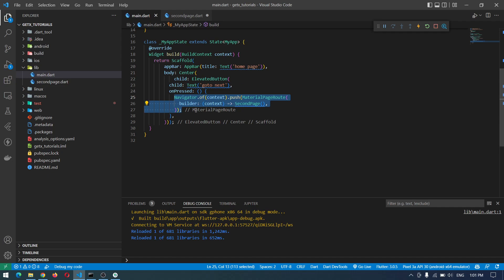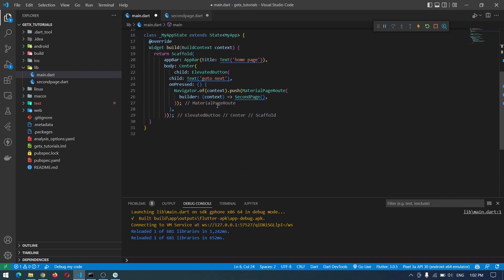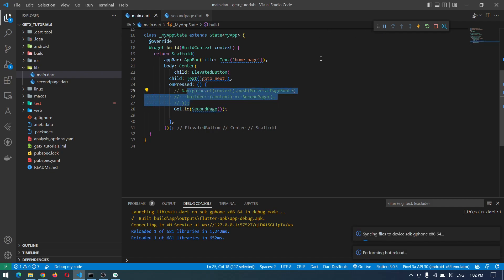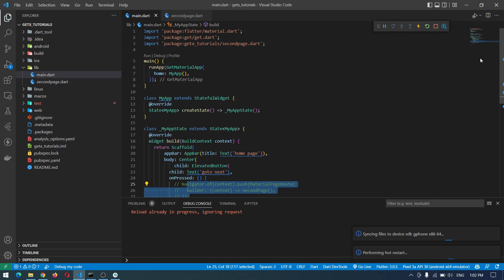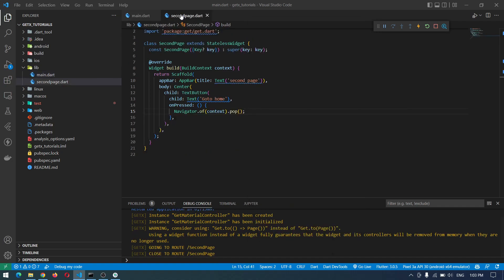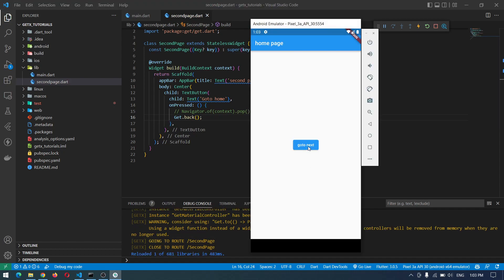Now let's do the same thing using GetX and see what the changes are. The first thing you have to do is change MaterialApp into GetMaterialApp, and that's it. Now anywhere inside your application you can use GetX in any screen — you don't have to worry about importing or changing something. The alternative for push is Get.to — we can simply say Get.to(SecondPage) and it will take us to the second page. To come back using GetX, we can simply say Get.back(), which makes more sense.